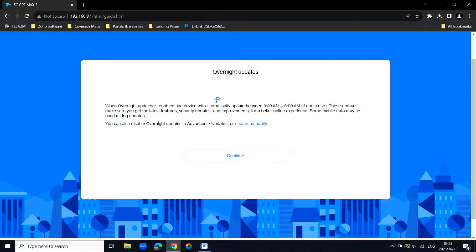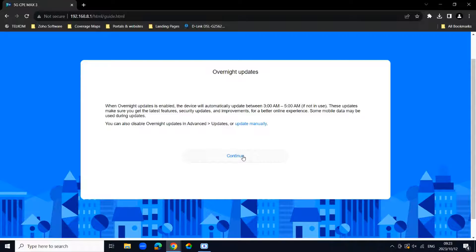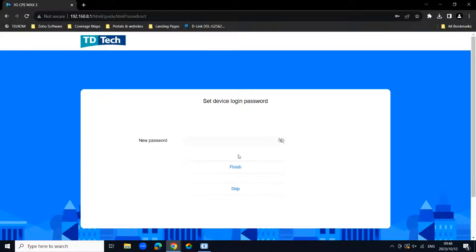It will ask you to update overnight. You can also just say continue on this. This would help update your router's firmware. Your router is going to ask you to set your device login password.